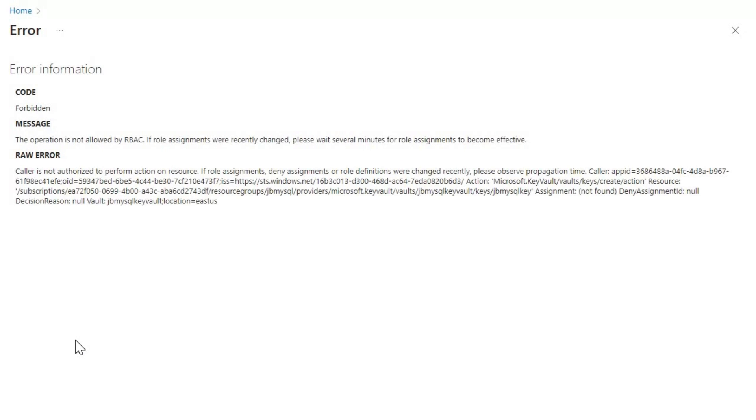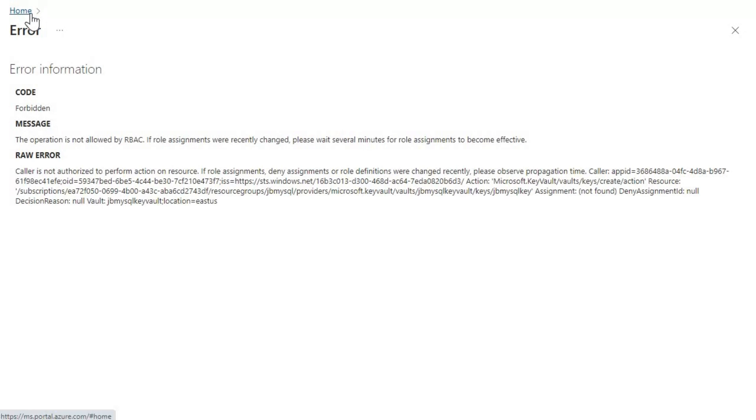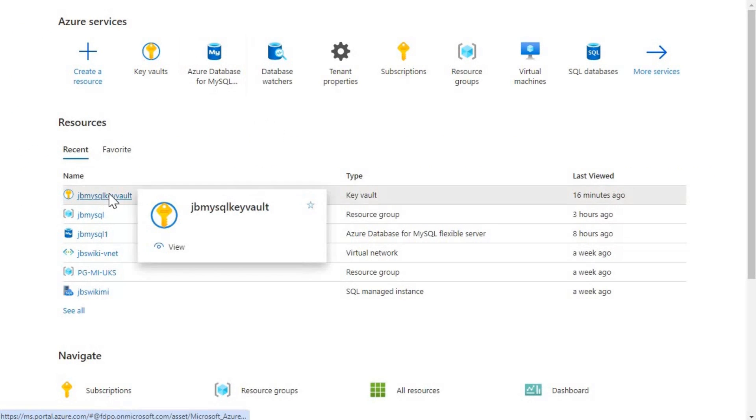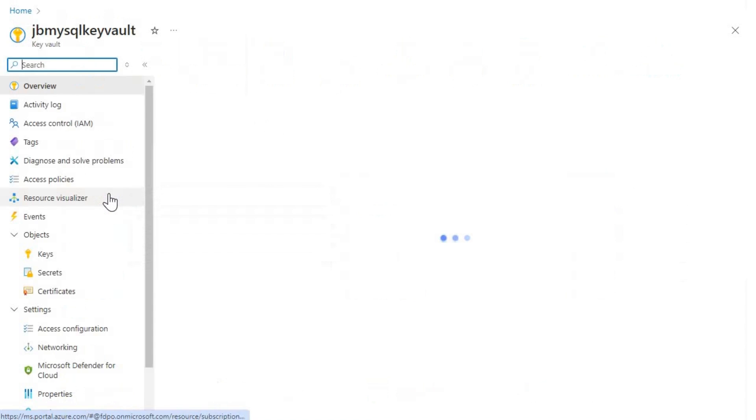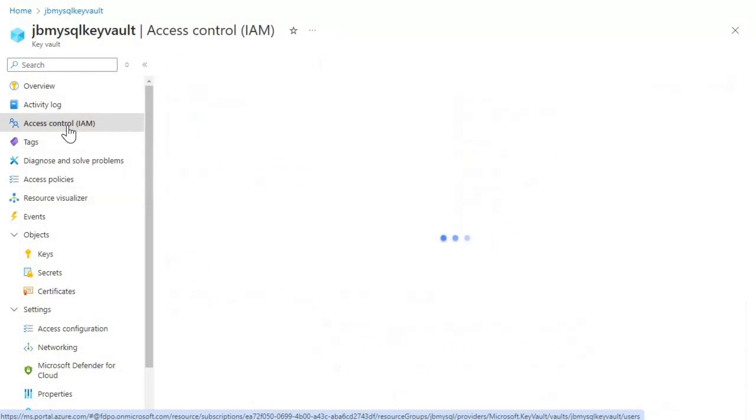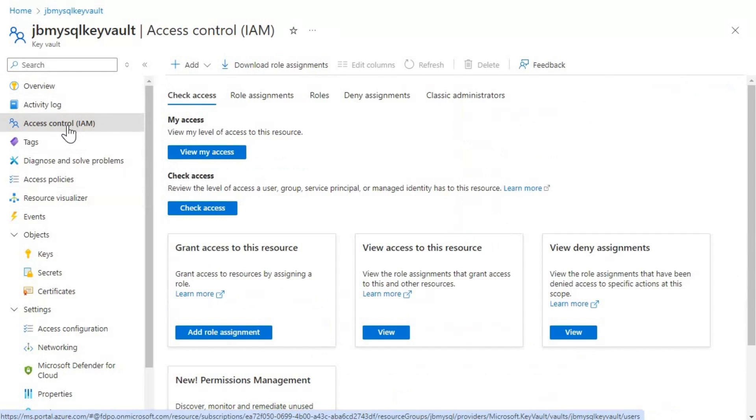Most common reasons for the error would be lack of necessary permissions, maybe recent changes in the role assignments not yet propagated, incorrect role or scope assigned to the user or service principle. So now what we'll do is let's go back to that error here. So let's go to this key vault. And then what we will do, let's go to this access control IAM.